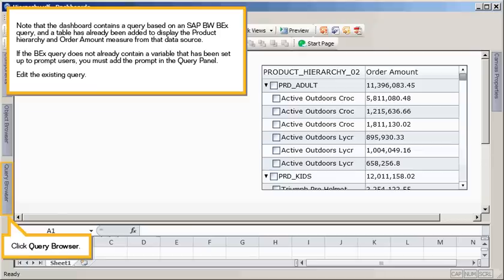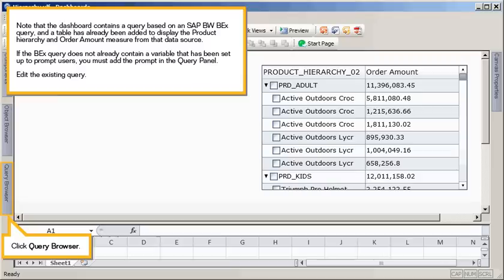Note that the dashboard contains a query based on an SAP BW BEx query, and a table has already been added to display the product hierarchy and order amount measure from the data source. If the BEx query does not already contain a variable that has been set up to prompt users, you must add the prompt in the query panel.